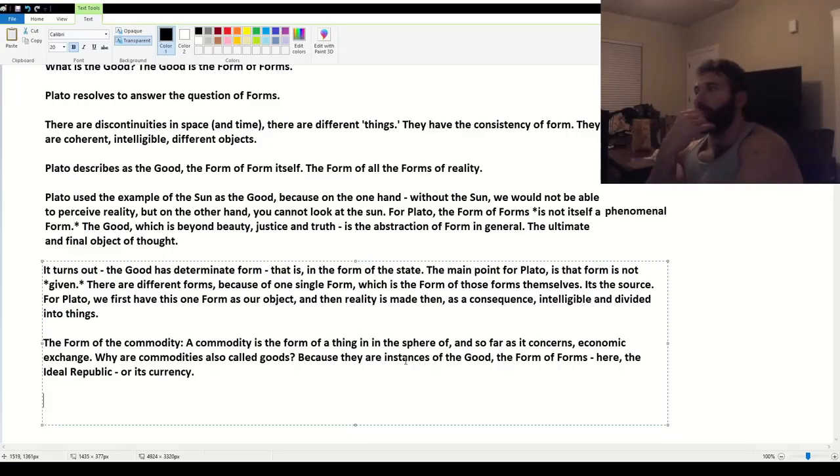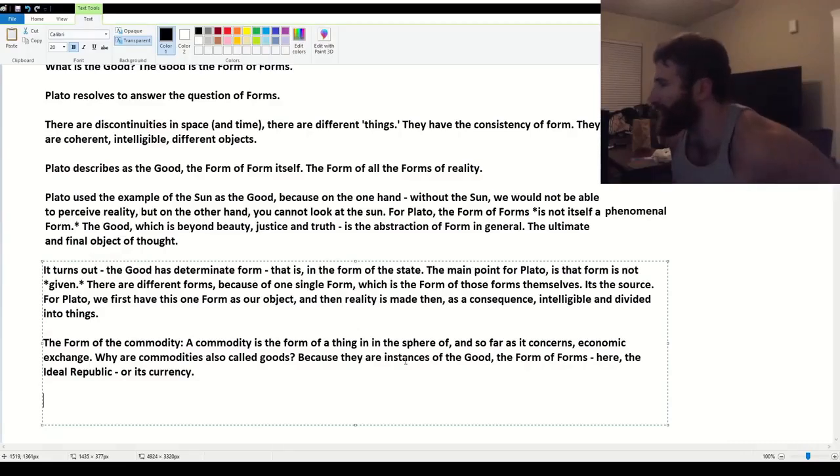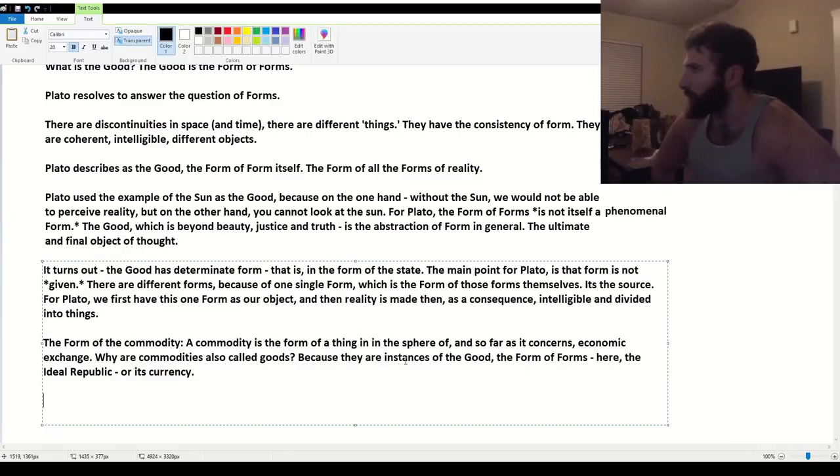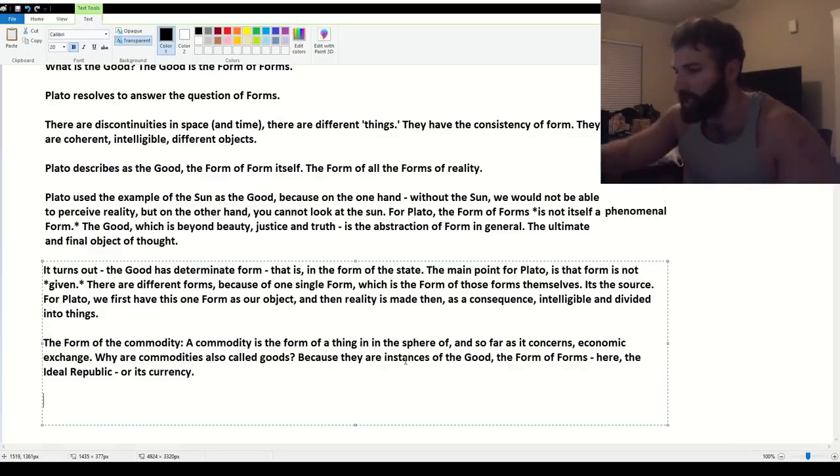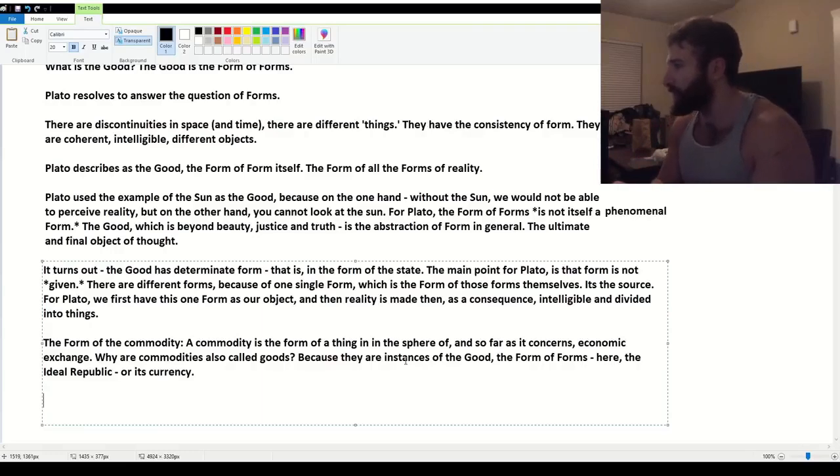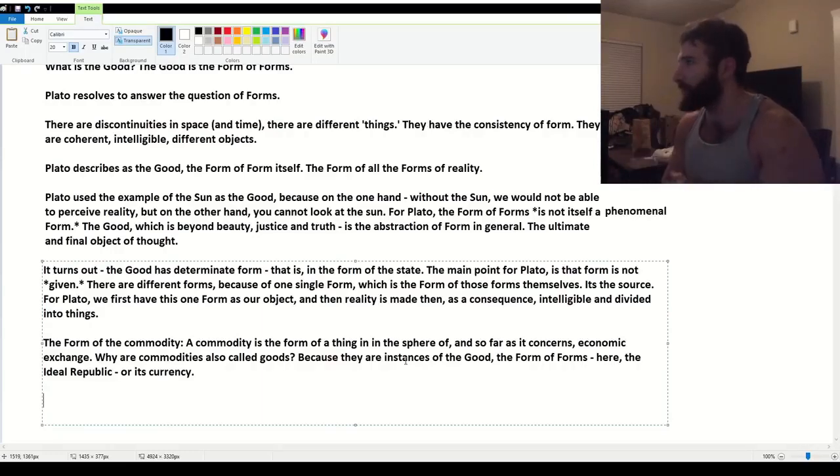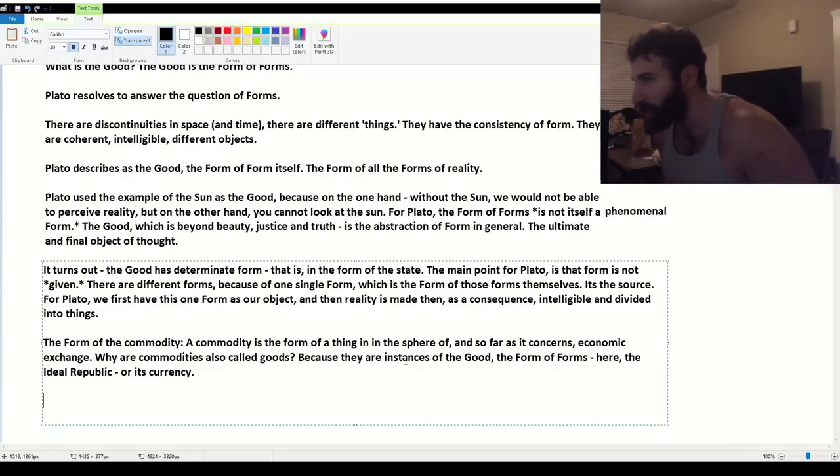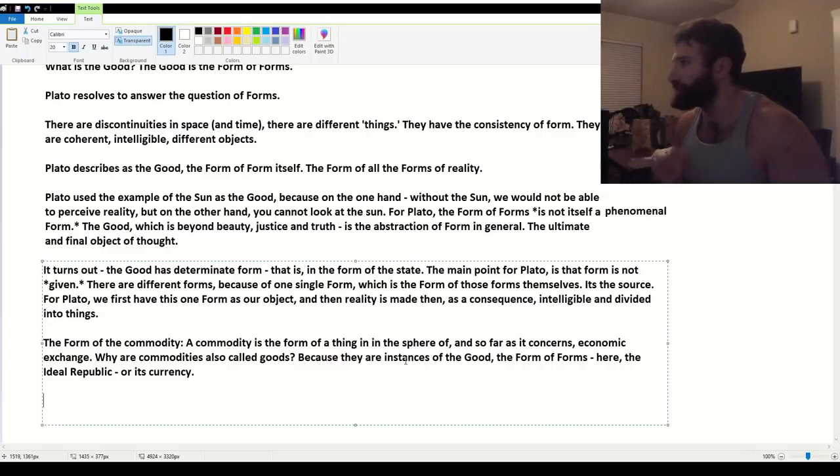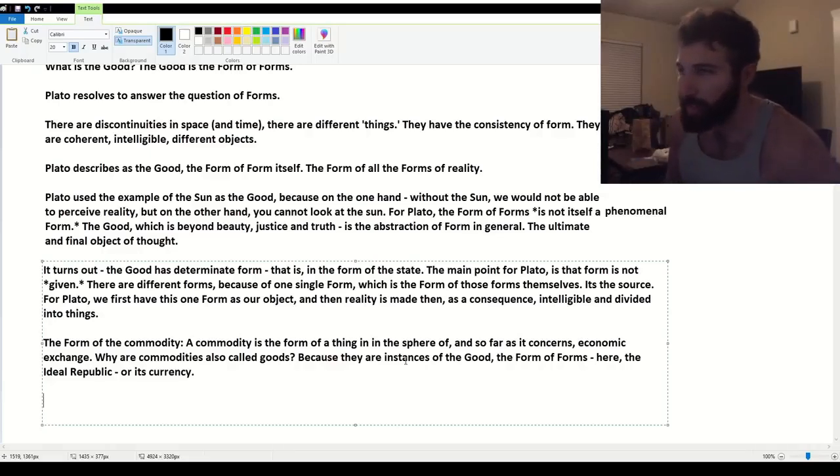A lot of people don't get Plato. Because you tell them about the good and the form of forms. And they say, what is that? How can I look at that? How can I interact with that? How can I see that? And Plato is trying to tell you. He writes about this. That this is a kind of infantile, childish, misguided insistence.